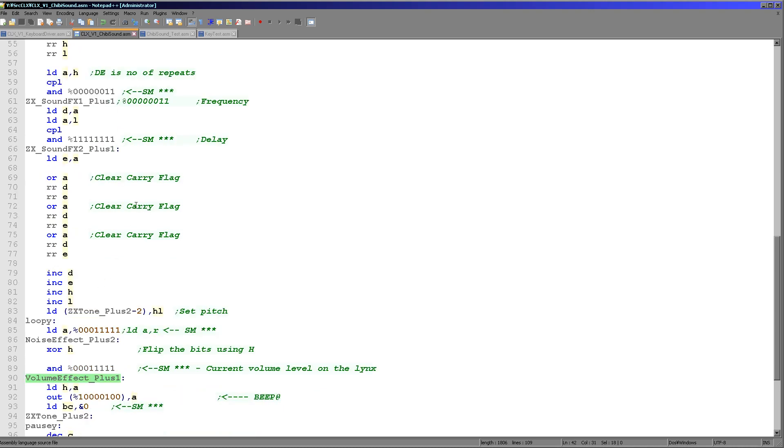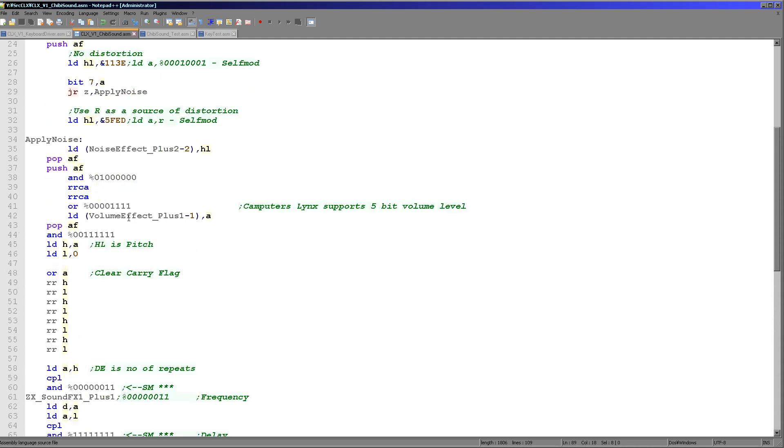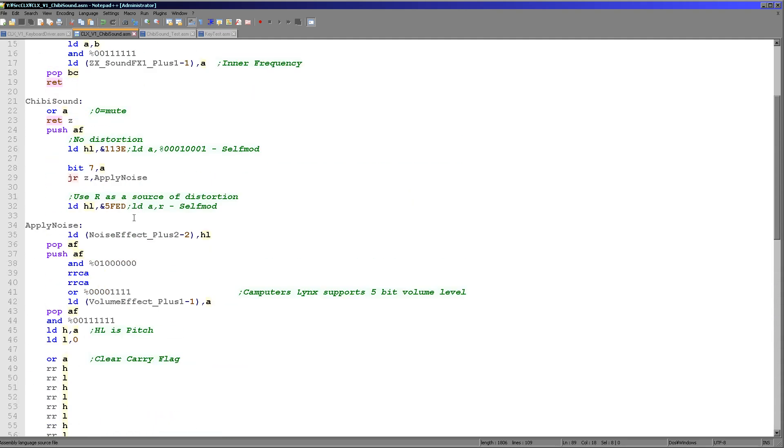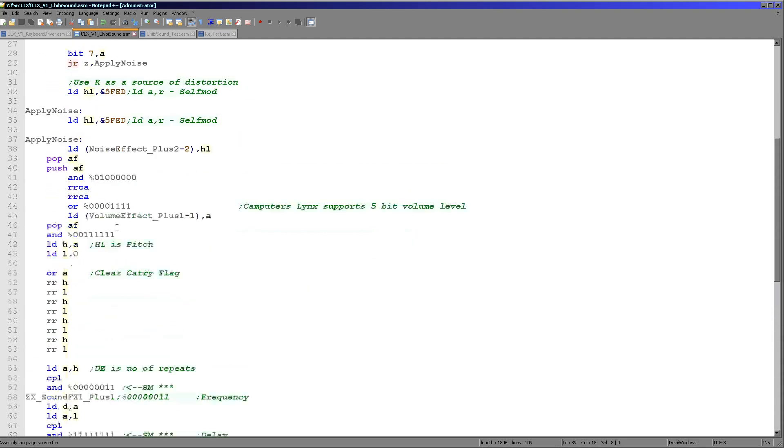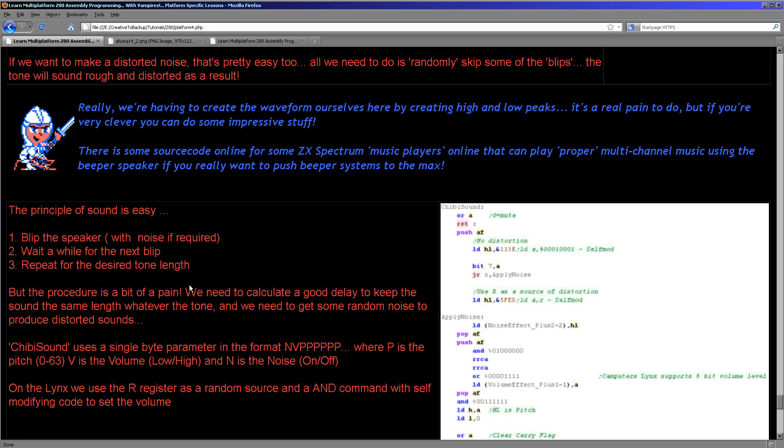Here's where Chibi Sound starts and we're going to use self-modifying code. So we're either going to set a beep as our sound or some distortion as our sound. So first we need to check if we are applying the noise effect, and if we are we need to turn that distortion on by using the R register as our source of sound. Once we've got to here we've now done that. We then work out if we're using high or low volume, and if we are using high volume then we will use some self-modifying code here and we will set our volume effect.